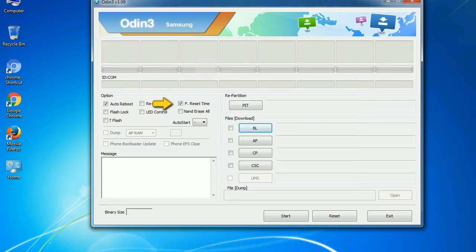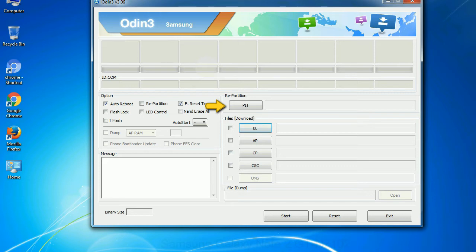F reset time: It resets the flashing timer after the flash process is complete. And here is what different buttons mean and what they are used for. PIT: Partition information table.